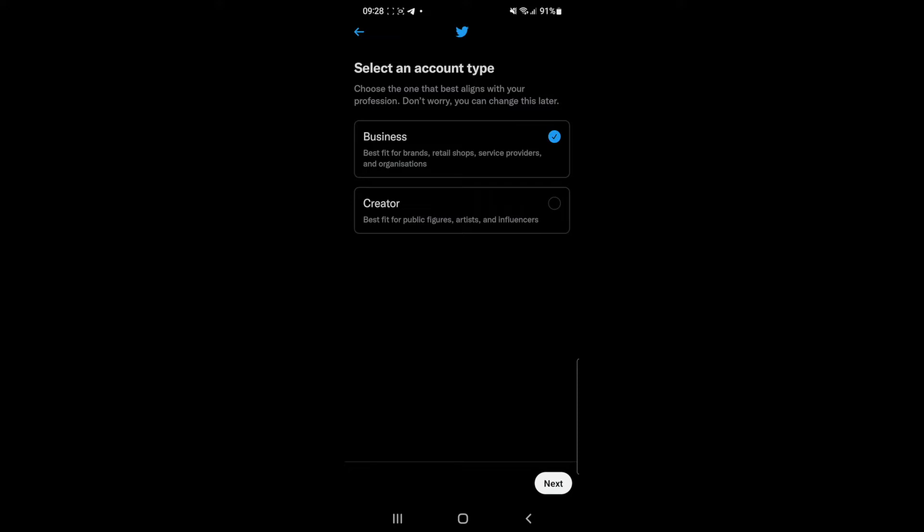Once you do that, you can now click on whether you're a business or a creator. For me, for example, I would click on creator.